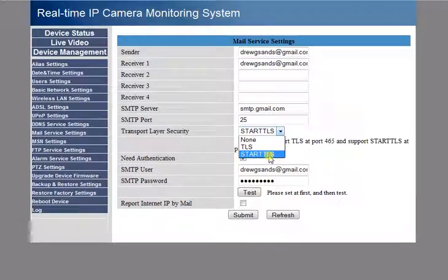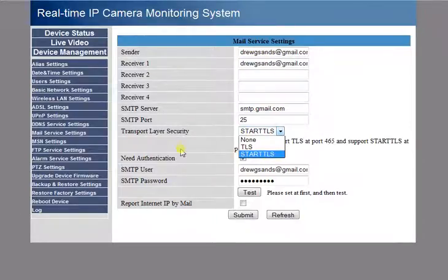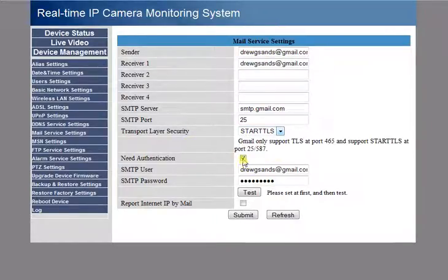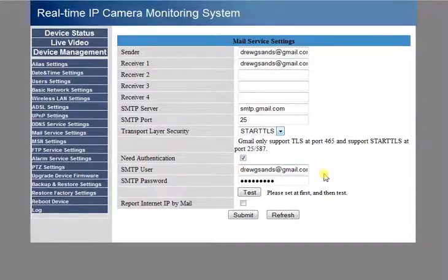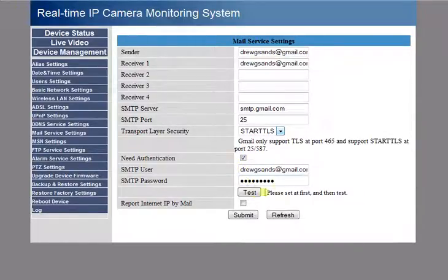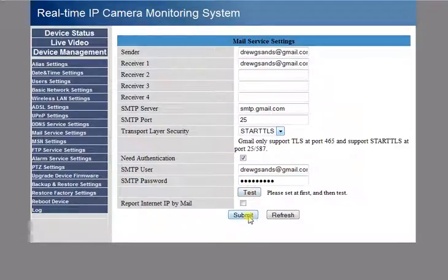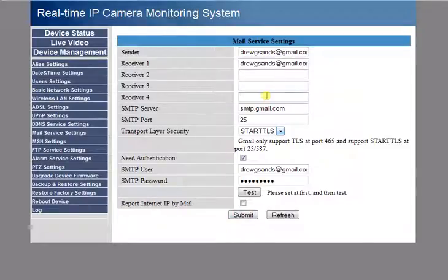Gmail uses authentication, so again, the full email account and then my password. And before you hit the Test button, make sure you hit Submit. Then after you hit Submit, the settings are saved to the Foscam.